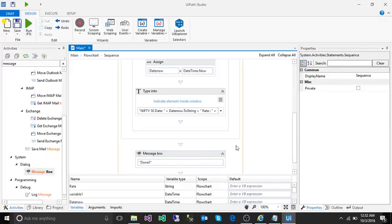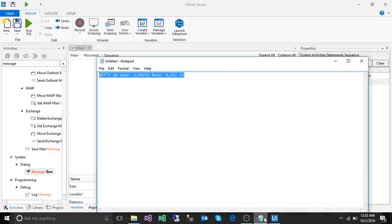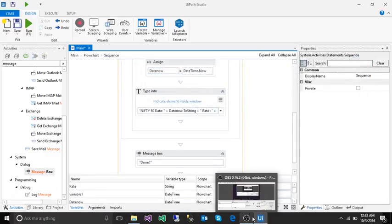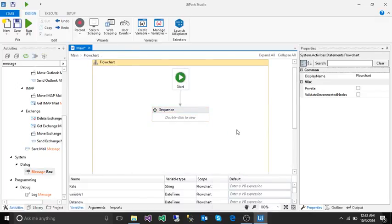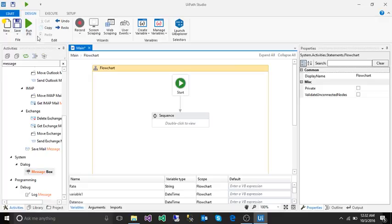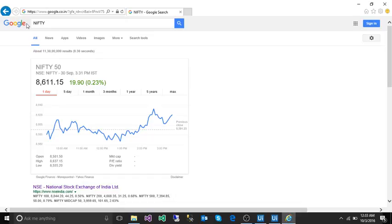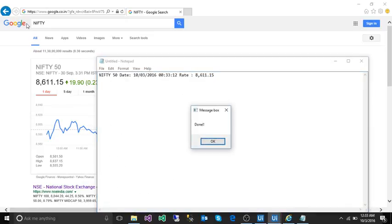That's it. I'm going to close all the windows and run the activity. Click on run. It opens Internet Explorer, opening the Google website. Now it's going to type 'nifty', typing in notepad, and done.